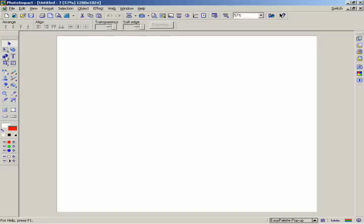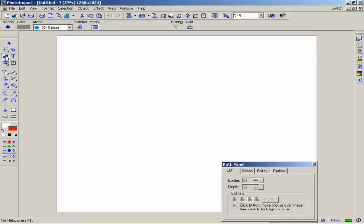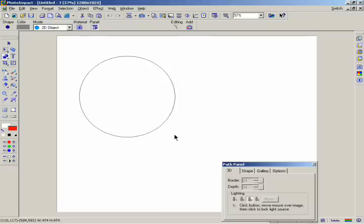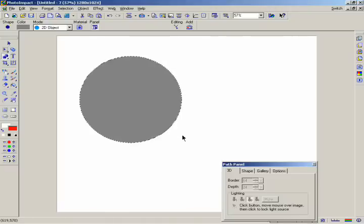Select the Path Drawing tool in the Tool panel. Go to the Attribute bar to choose the shape that you want to draw. Select Circle. It doesn't matter what the color or texture is — we'll change that soon. Click and drag your pointer across the workspace to create a circle.